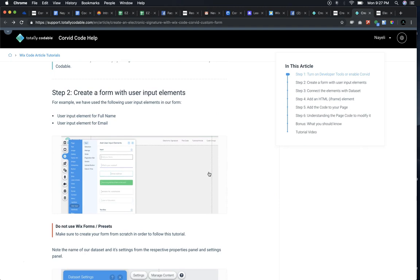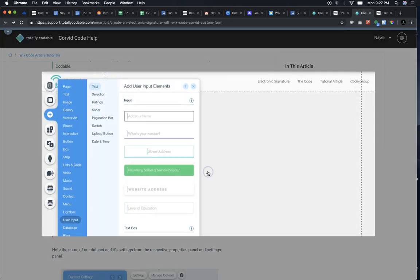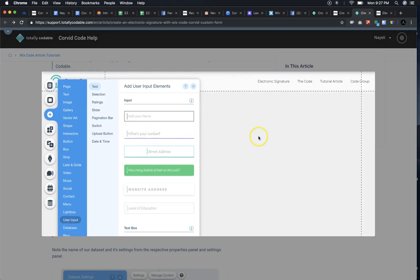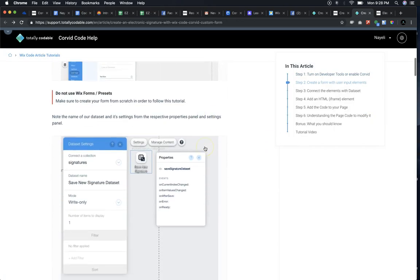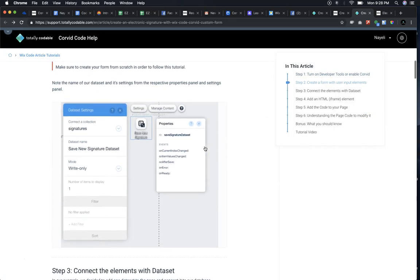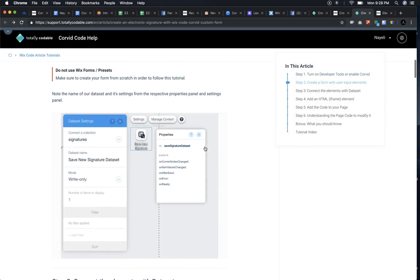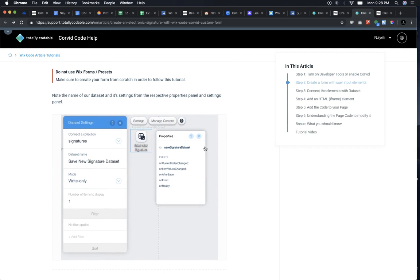Next, you're going to create your form, so start adding those user input elements by using the editor. Go to the menu, look for user input elements, and drag and drop the ones that you need. Make sure that you do not use the pre-made Wix forms or the presets. Start from scratch to follow this tutorial.